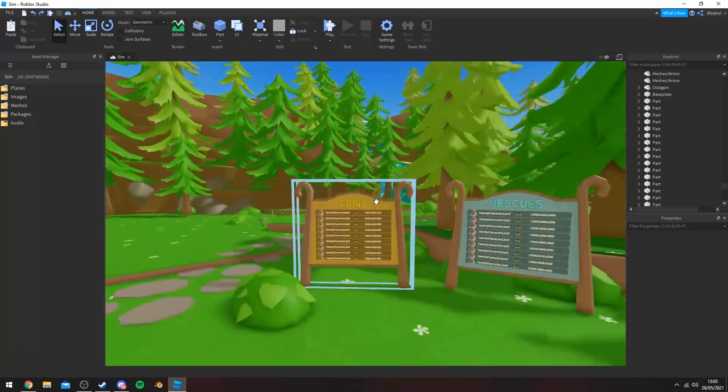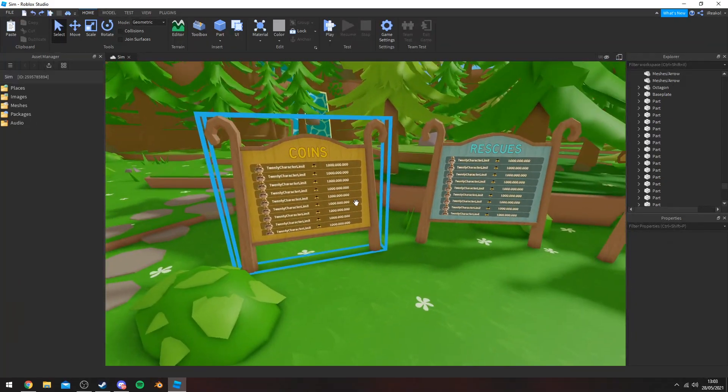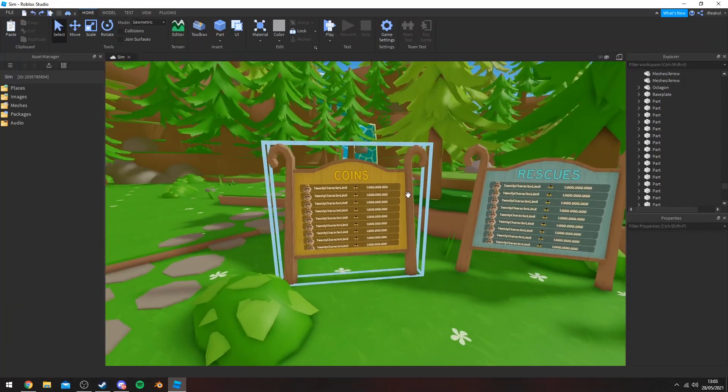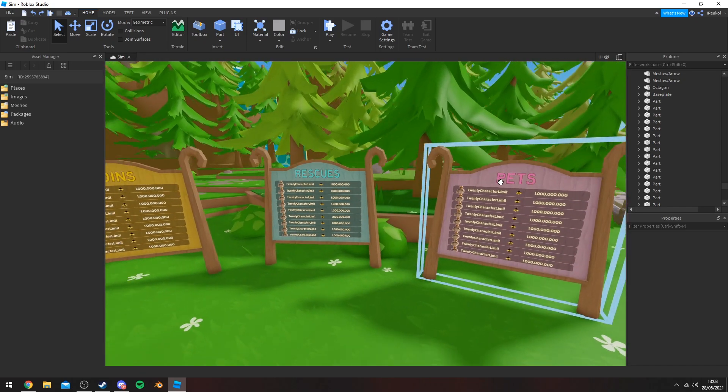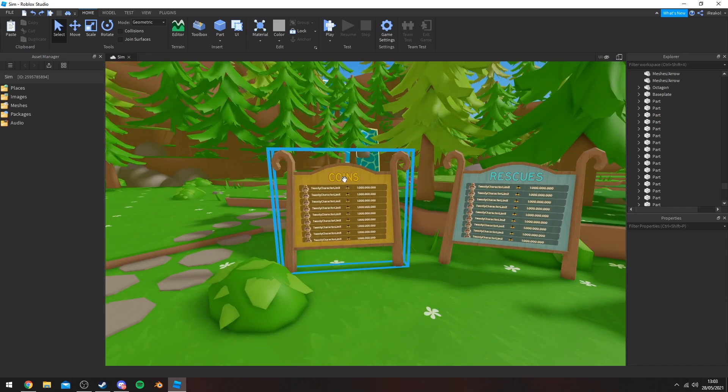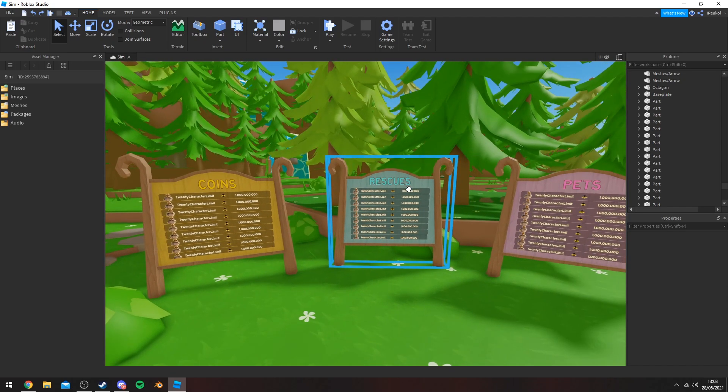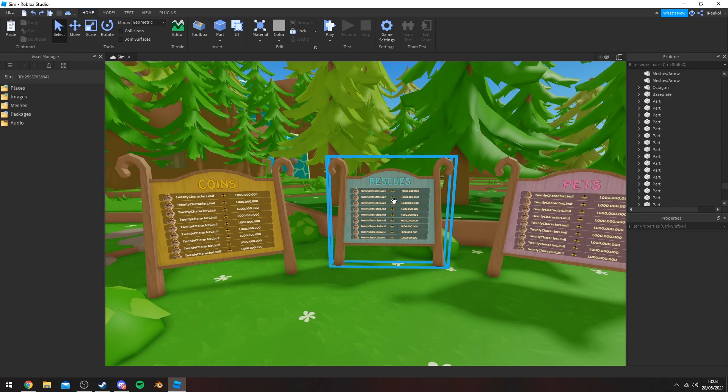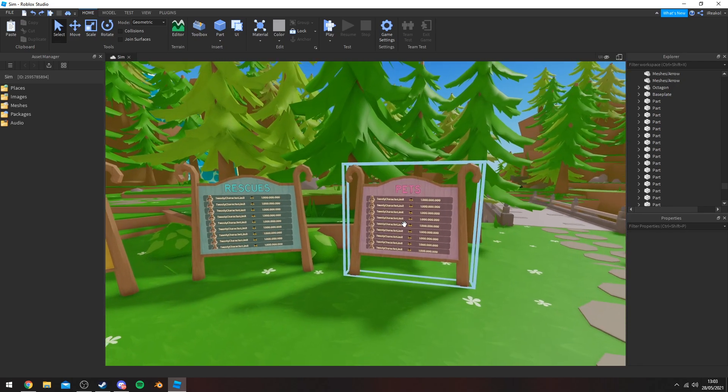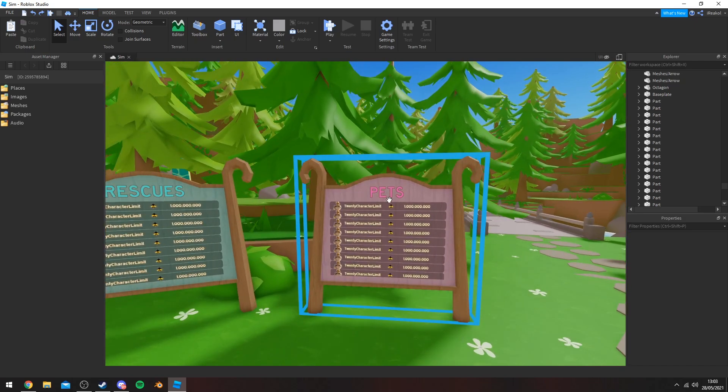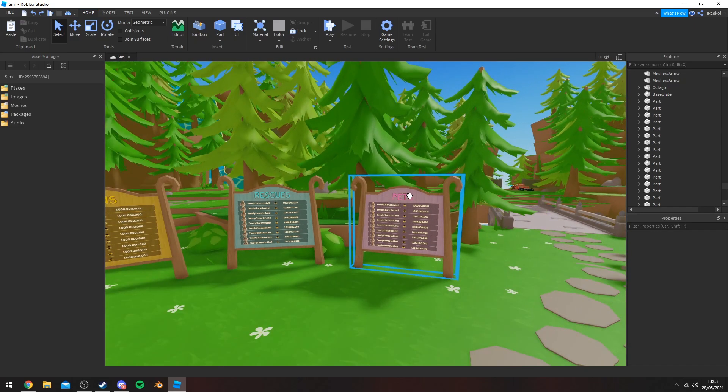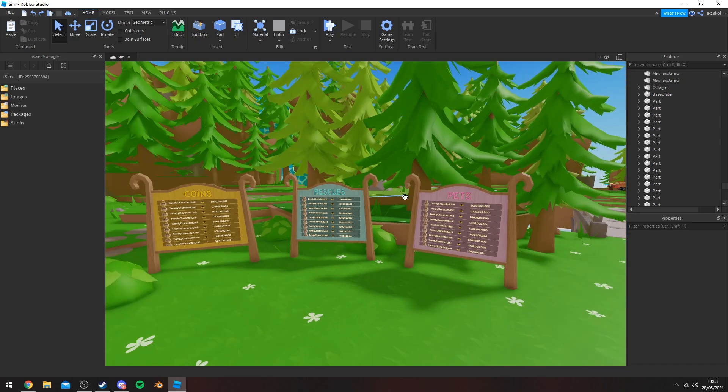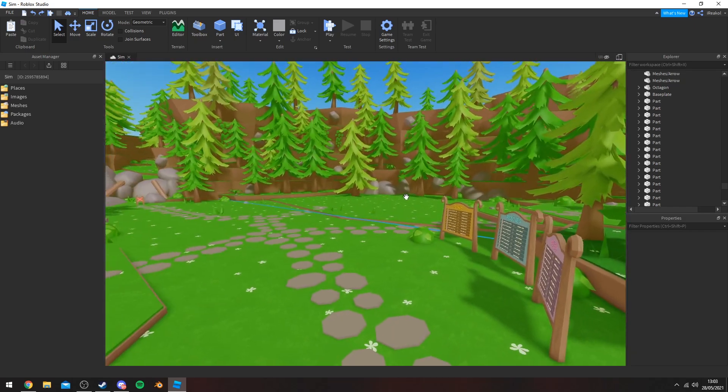So we have the leaderboards here. I'm not sure about these yet, but you're going to have coins, the amount of animals you've rescued, and the amount of pets you have. This will probably change.